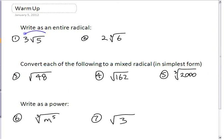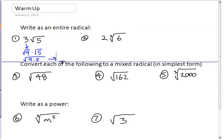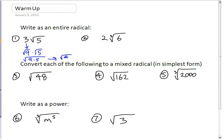If you want to turn this one, all you need to do is take this number and write it as a square root. 3 is the square root of 9. So you have square root of 9 times square root of 5. If you have two square roots multiplied together, you can write them as a single square root — square root of 9 times 5.